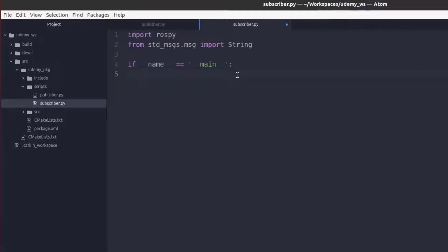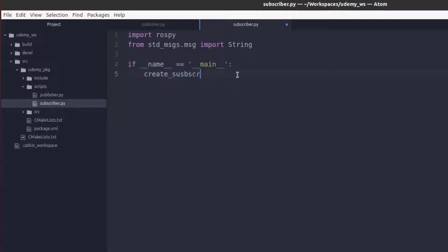Instead we can just put in our function that will create our subscriber. In this case we will just call it create underscore subscriber.